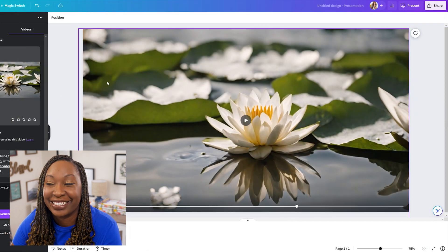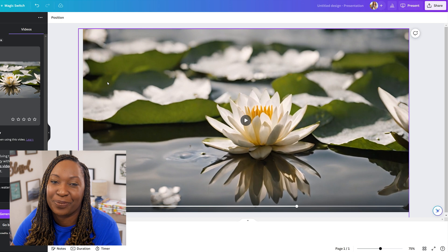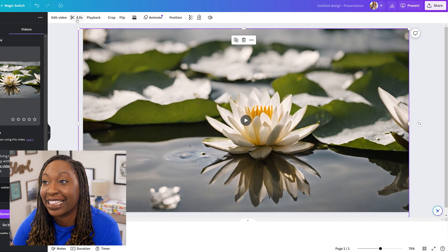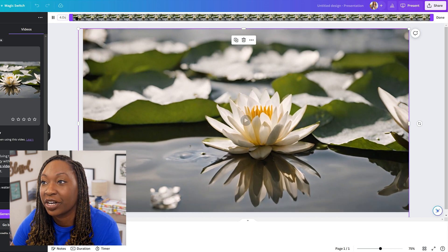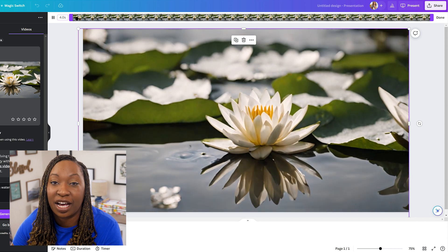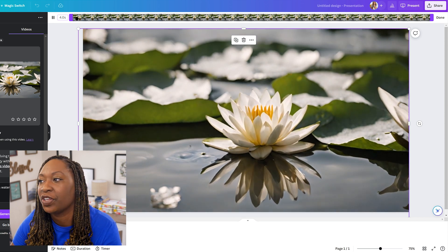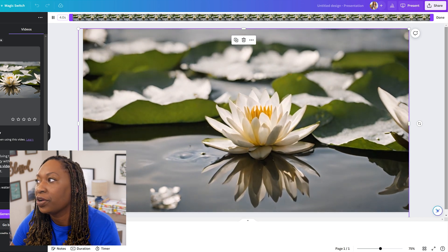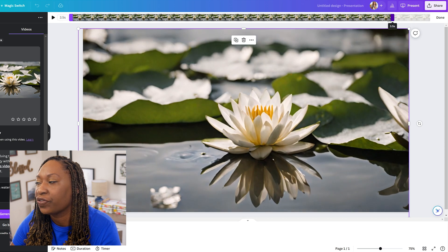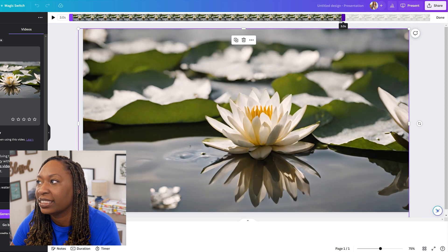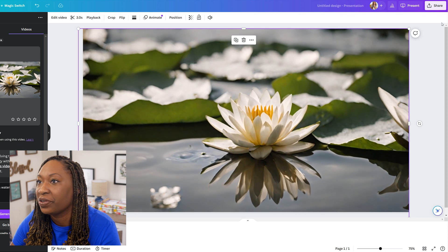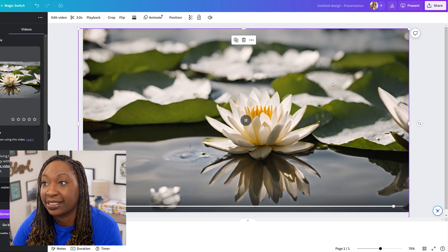When the video is selected on your presentation, you can click on the scissors at the top left-hand corner to change the duration of the clip. If you wanted it to be shorter, all you need to do is drag from the right-hand side to shorten the clip. When you're done, click Done.